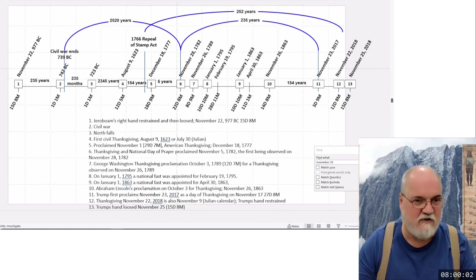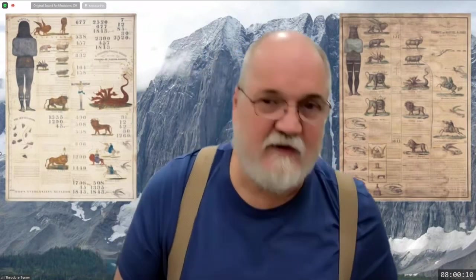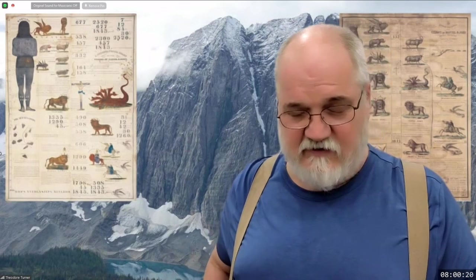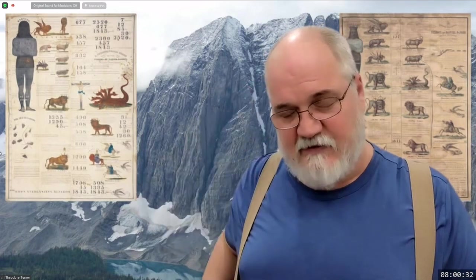Any questions before we close with prayer or comments? Let's pray. Dear Father in Heaven, thank you for the study today. We just ask, Lord, that you can continue to be with us as we study on our own, and as we continue to search through the scriptures to understand our time. I pray that you can be with each person and that you can watch over them and bring us together again to study your word. This is our prayer in Jesus' name. Amen.